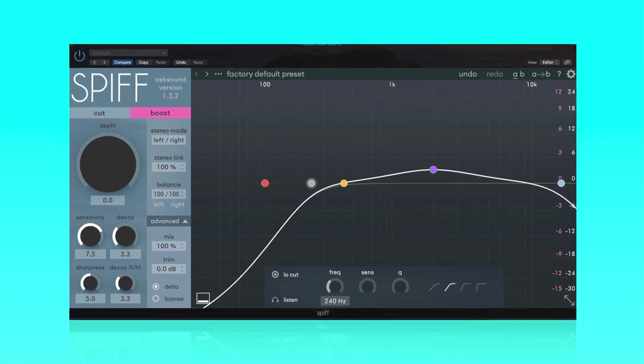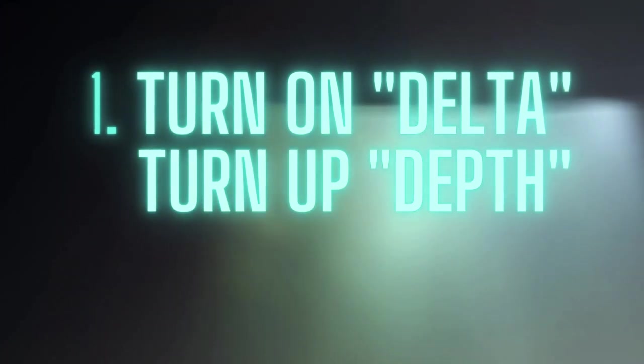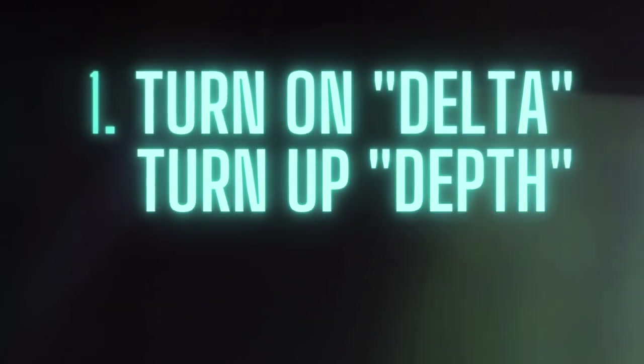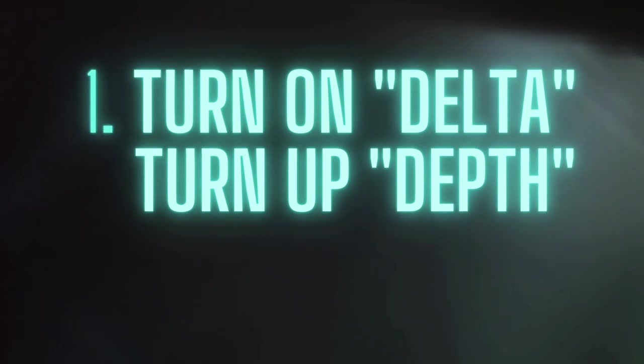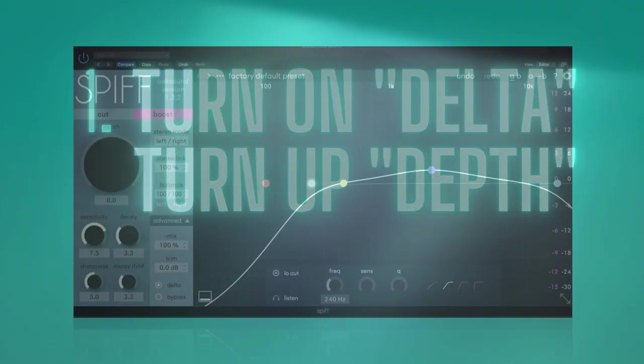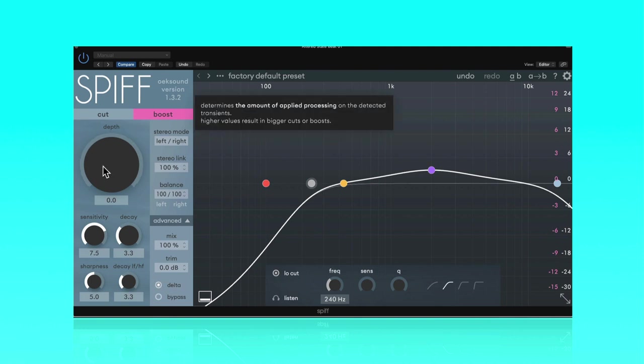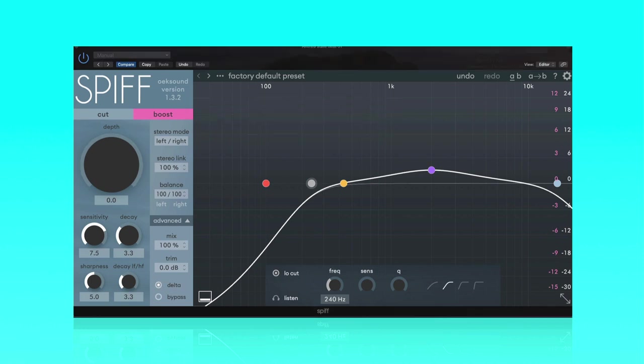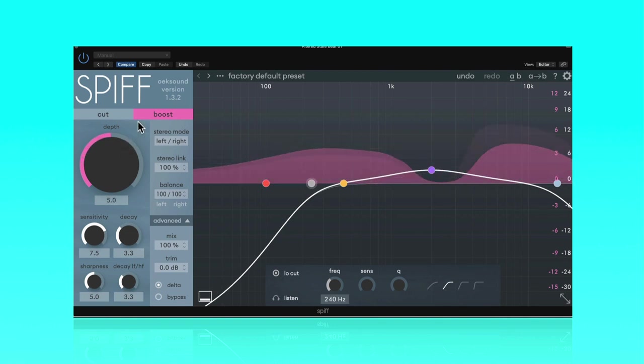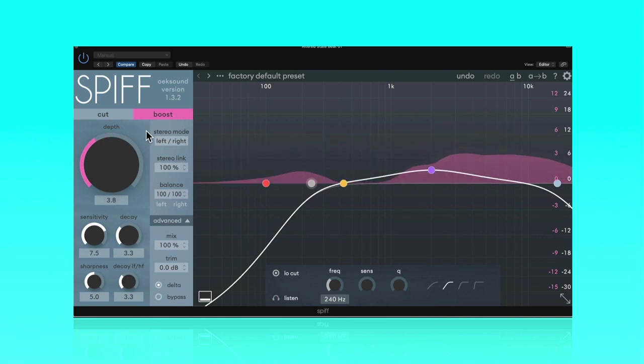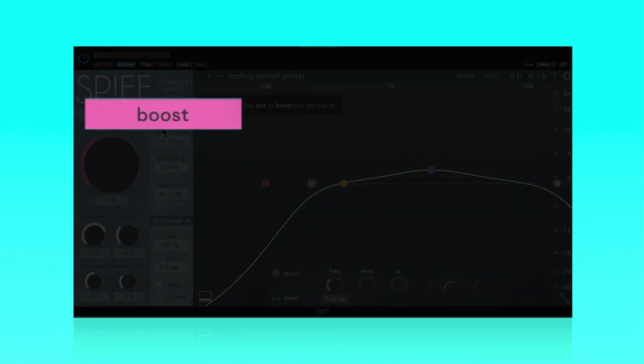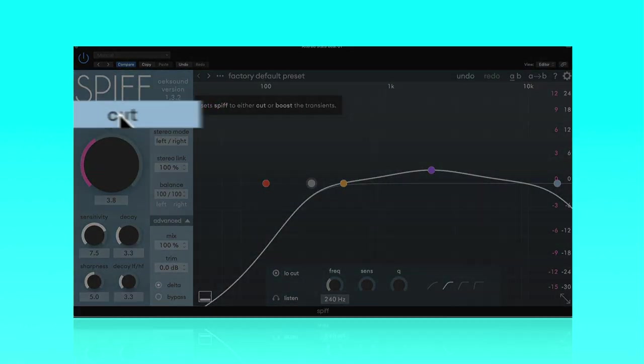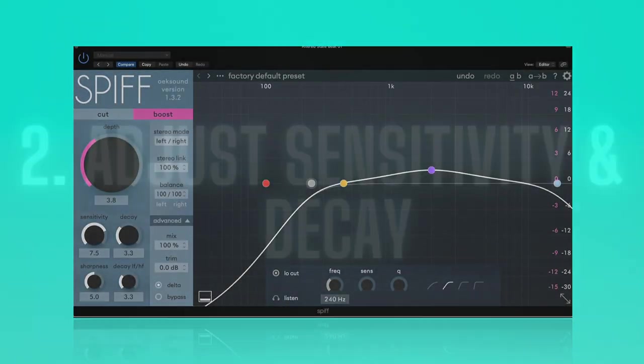Step number one, you need to turn on Delta and start turning up the depth knob. This is going to allow us to hear what SPIF is reacting to. So let's try this out. We're going to turn on Delta here and start turning up depth. So it's always good to start with an intention. The intention here with this drum loop is to allow the snare to really cut through, so I could take that transient material and really allow it to push through. So you have to make one major decision, and that is, am I going to boost or am I going to be cutting? So in this case, we're going to be boosting the snare.